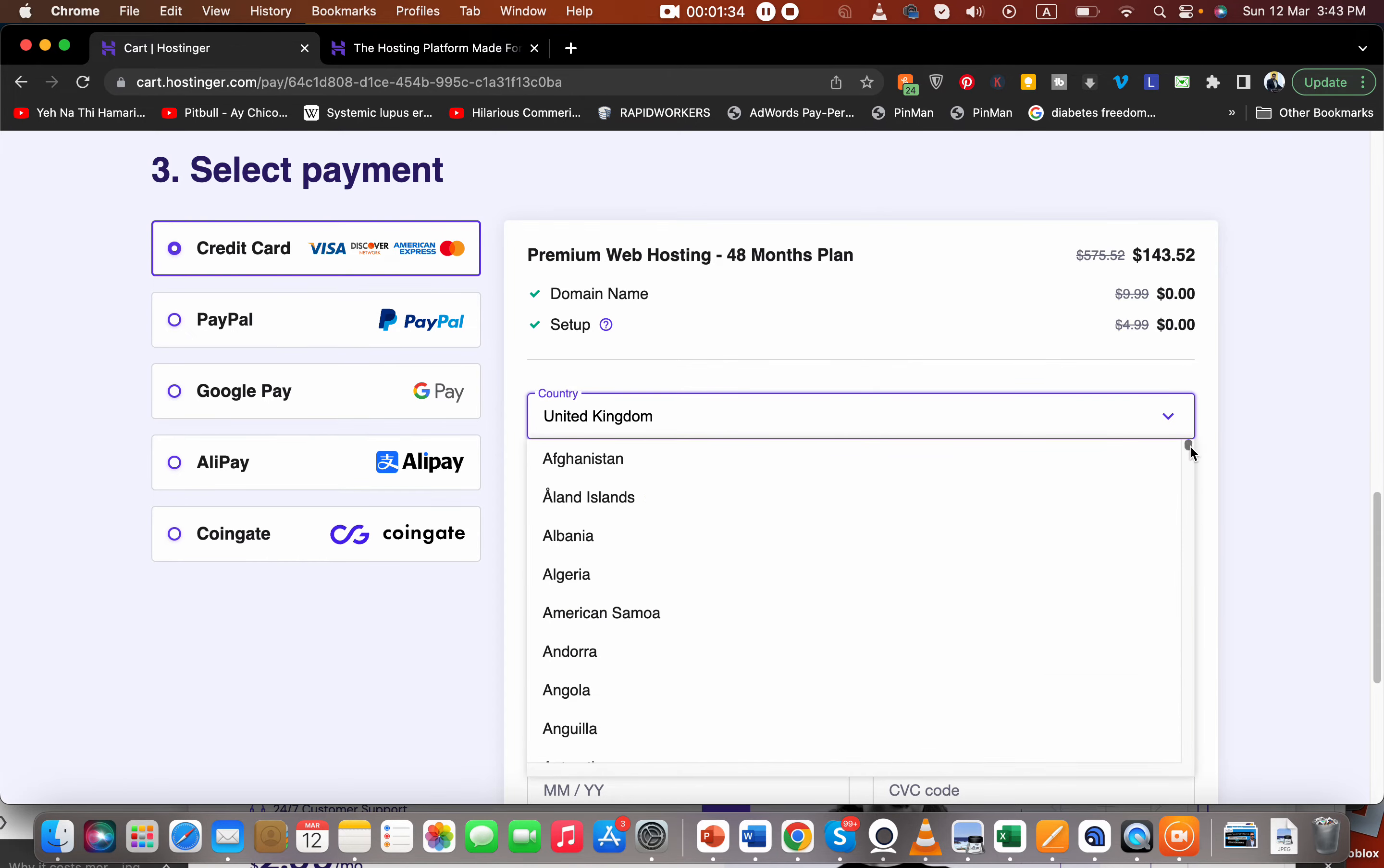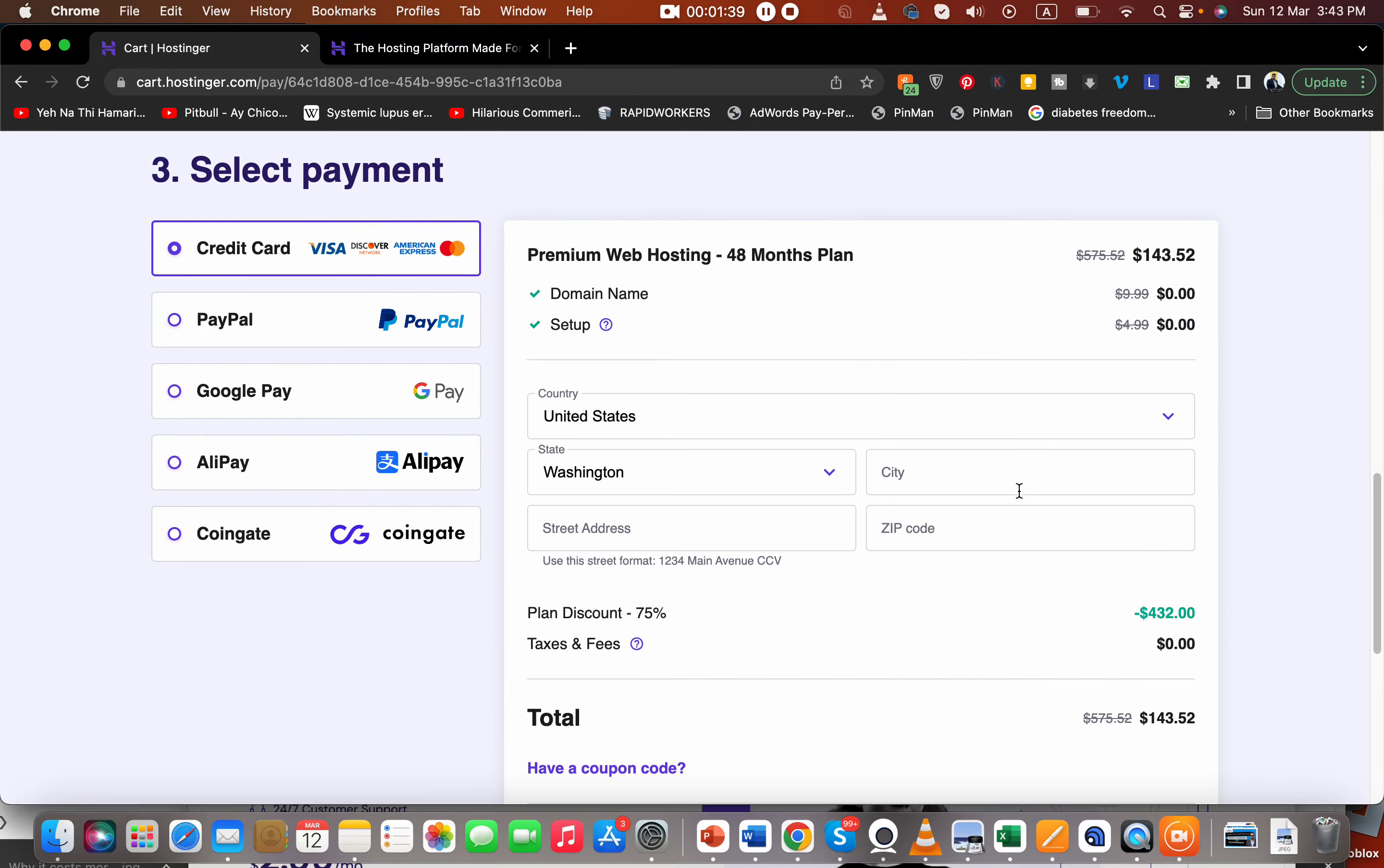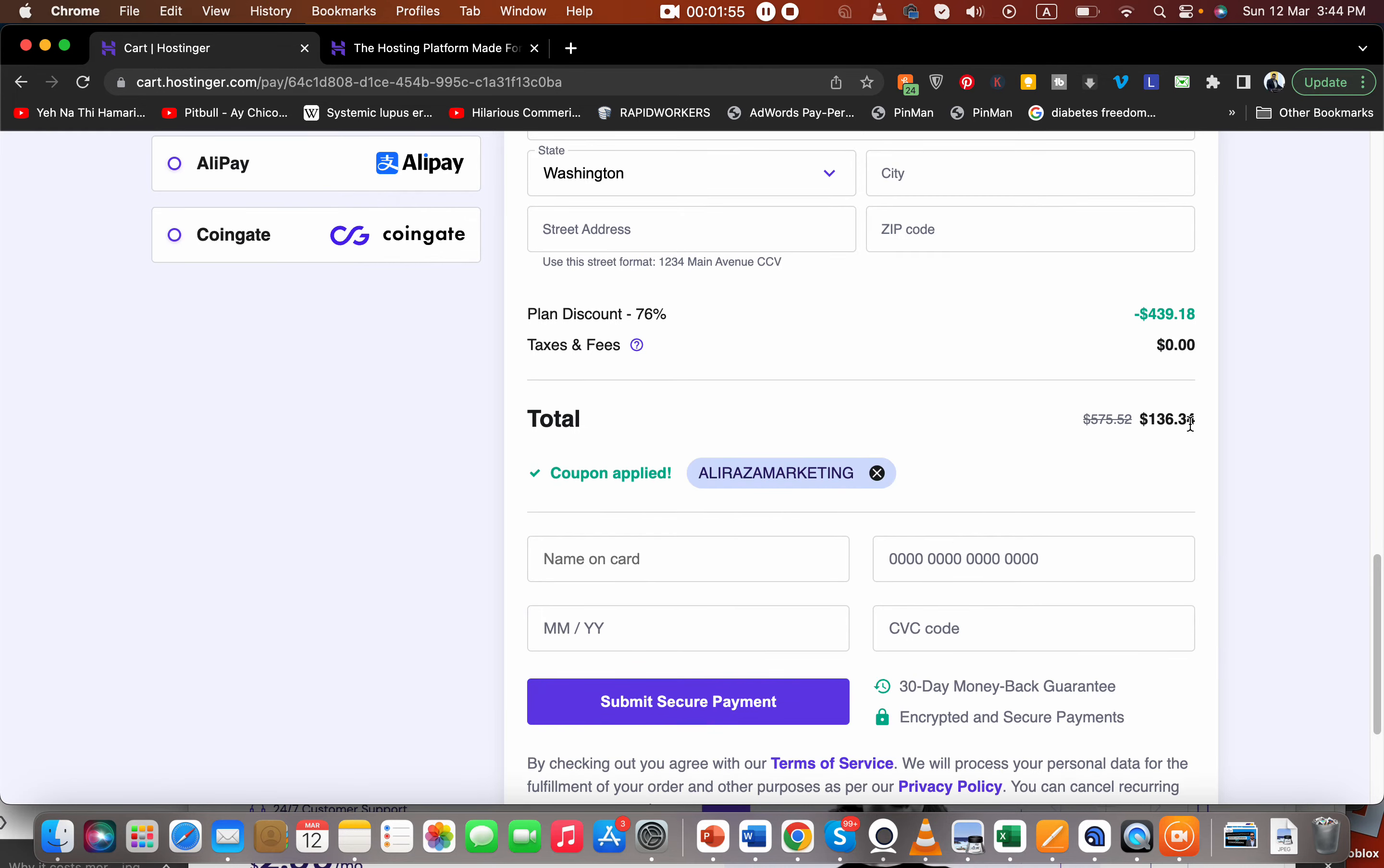Or even if you live in the United States, select your country. And then over here, you have a coupon code field. Select this and write this coupon code. You can also find this coupon code in the description of the video. Select the Apply button. You can see that you got a further discount, so it's like two discounts.